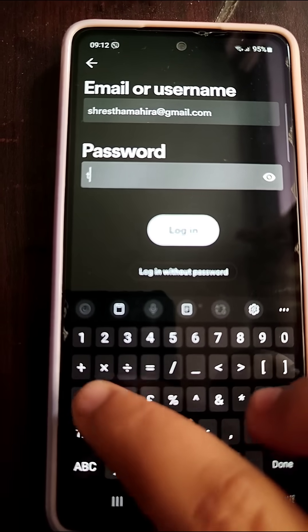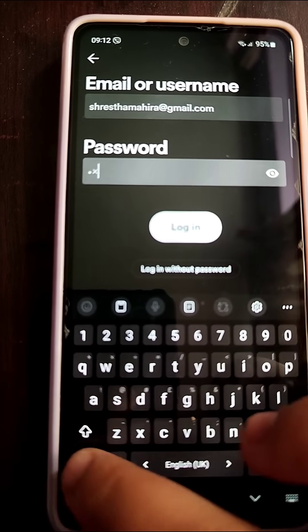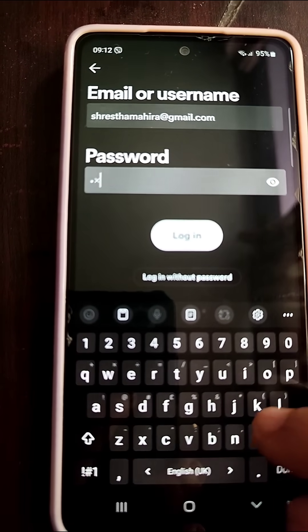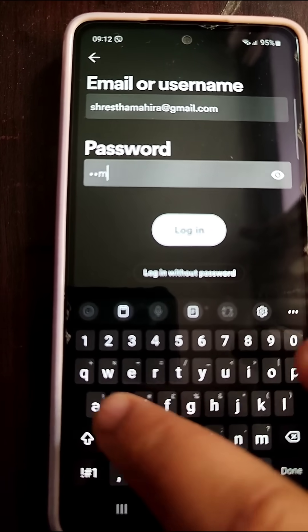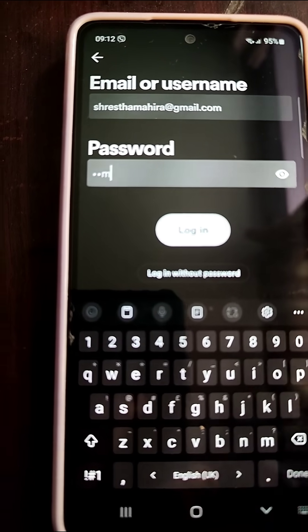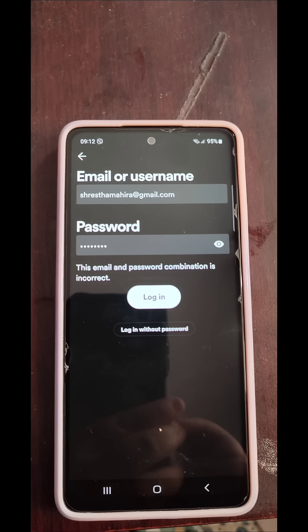Once you are done filling in both your credentials — your email address or username and your password — all you need to do is click on the login option. Otherwise, you can click on 'login without password' if you have forgotten your password. This way you can log in to your Spotify app.